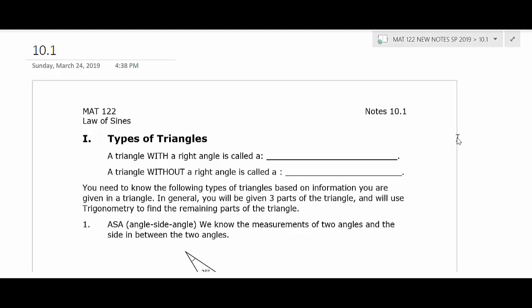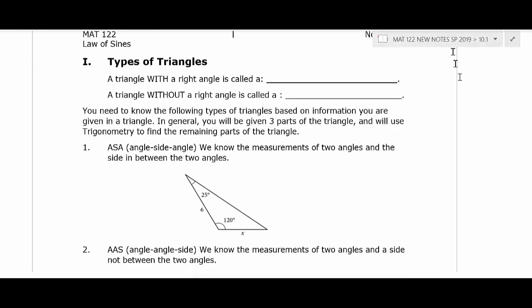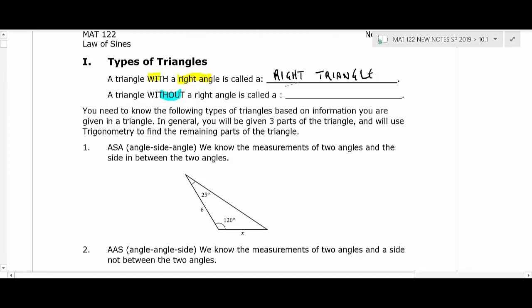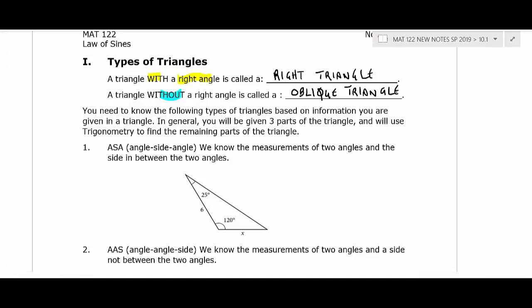Okay students, welcome to the lesson starting in Chapter 10. We're going to be transitioning out of some of the theoretical part of trigonometry and into the applications now. We're going to be talking about triangle trigonometry. A triangle with a right angle we call a right triangle, but a triangle without a right angle is called an oblique triangle. We'll be dealing a lot with oblique triangles — any triangle that does not have a right angle.